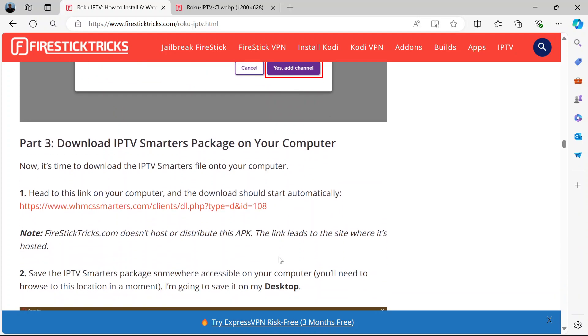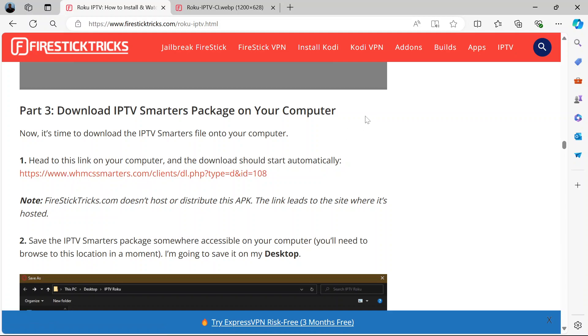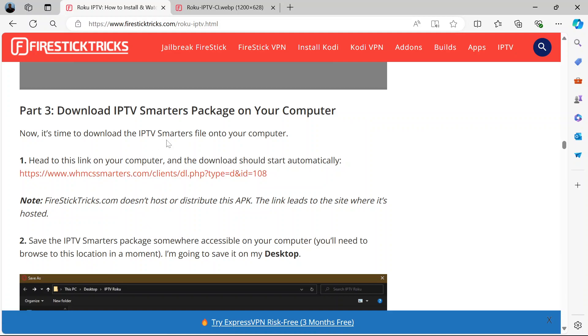The third part is to download IPTV Smarters package on your computer. You will need this link here. I'll be sure to drop the link to this article in the description. You will need this link on your computer to download the IPTV Smarters file.